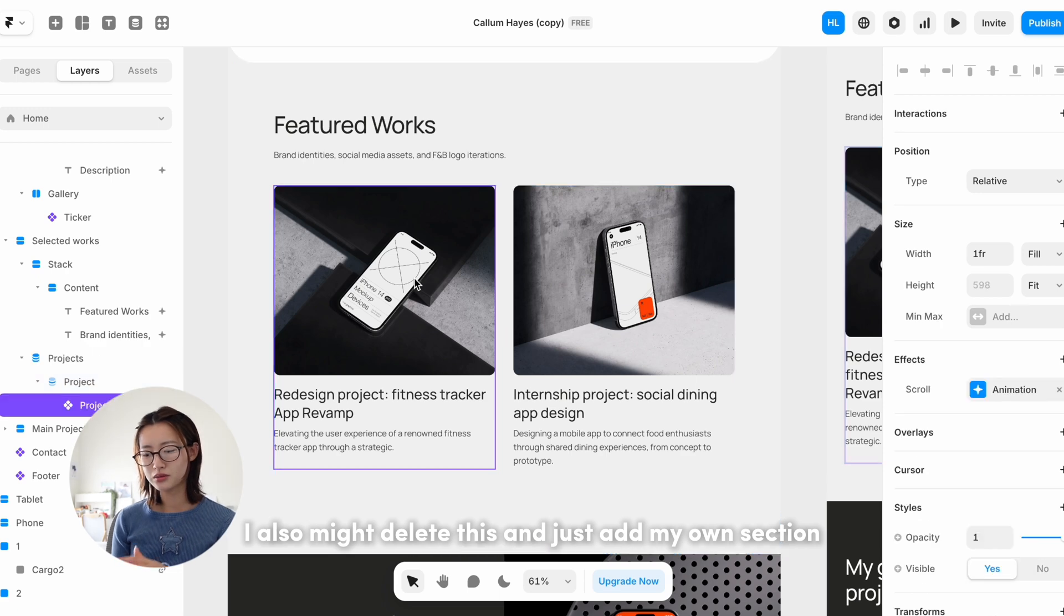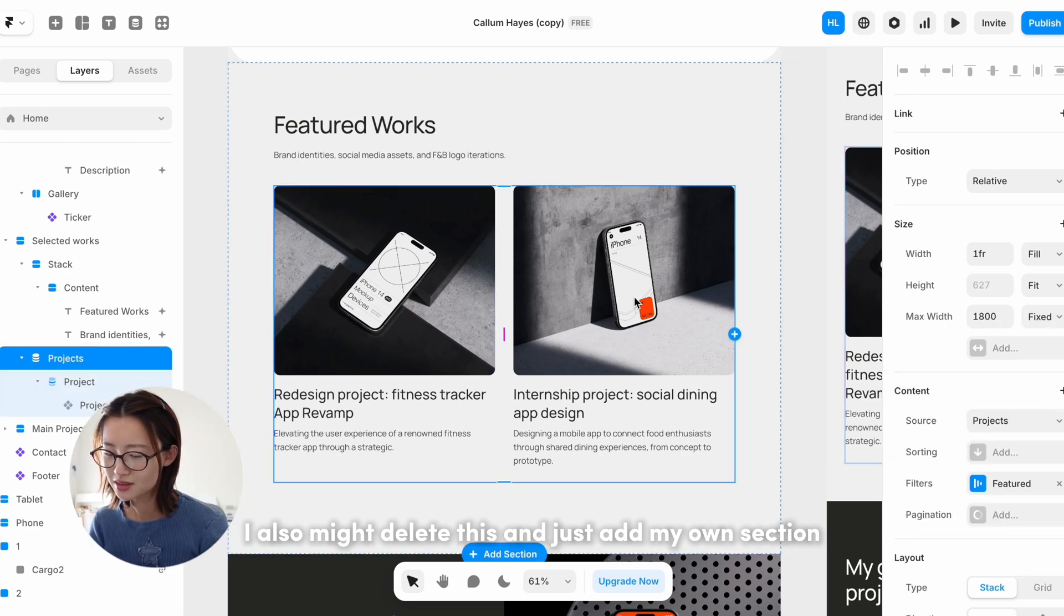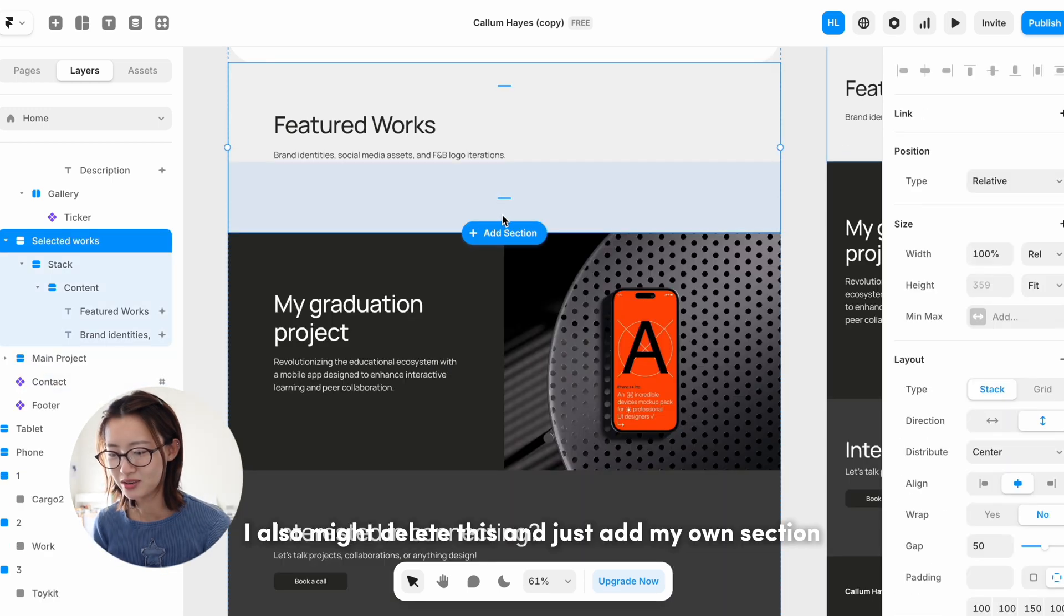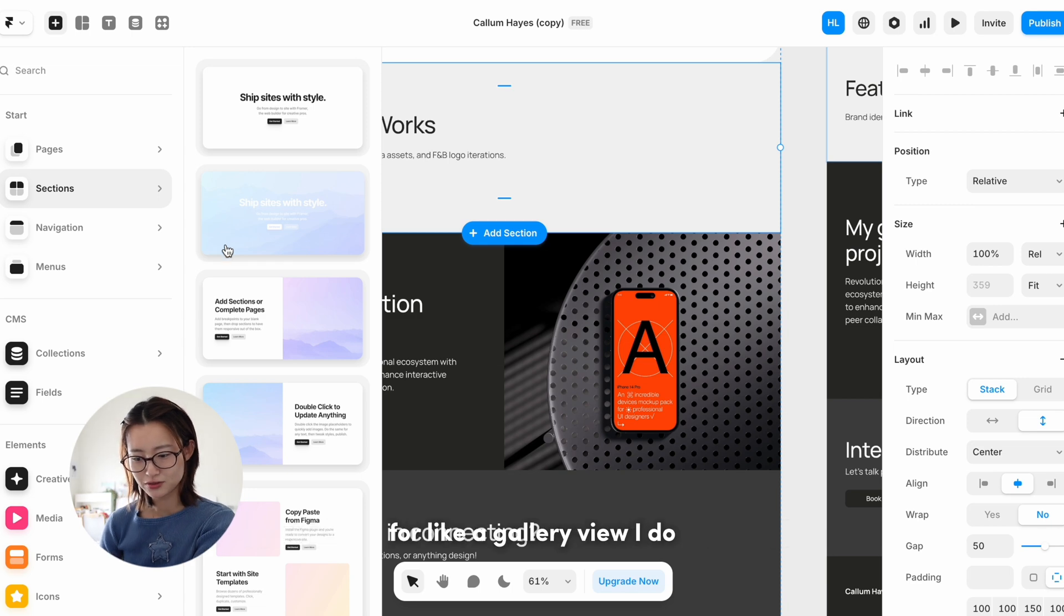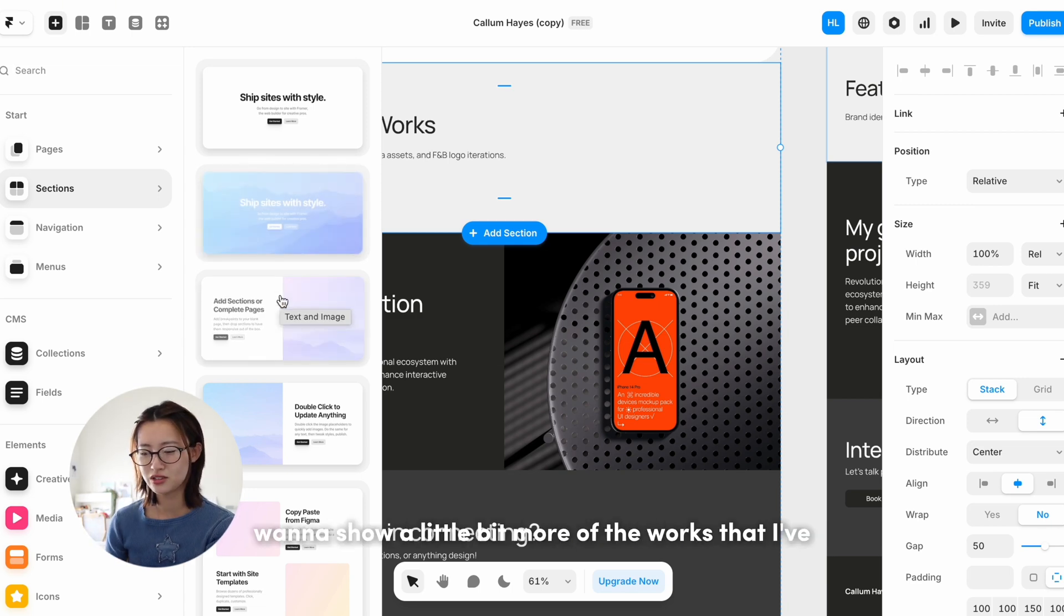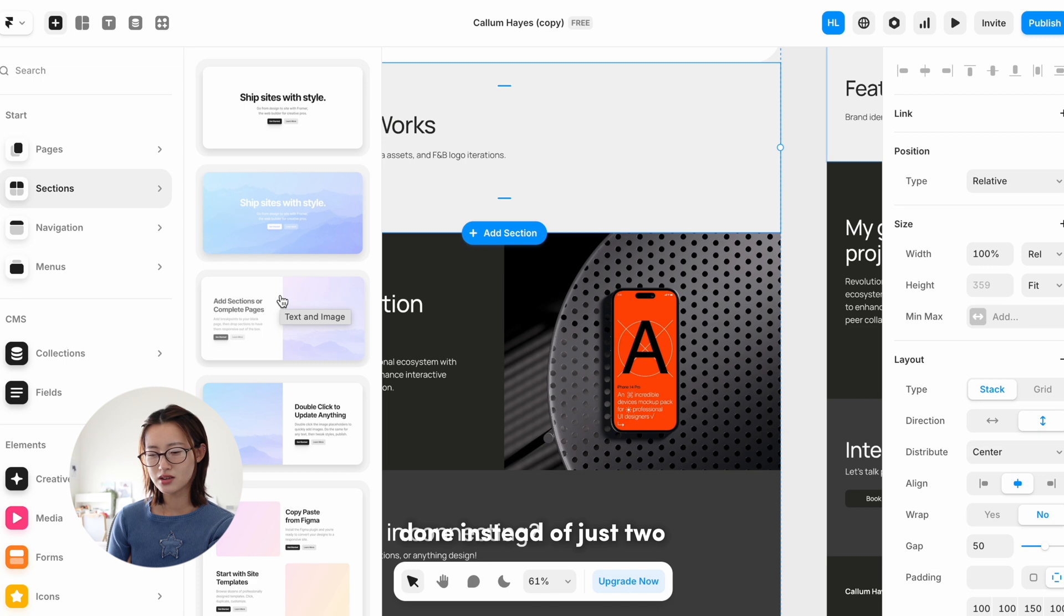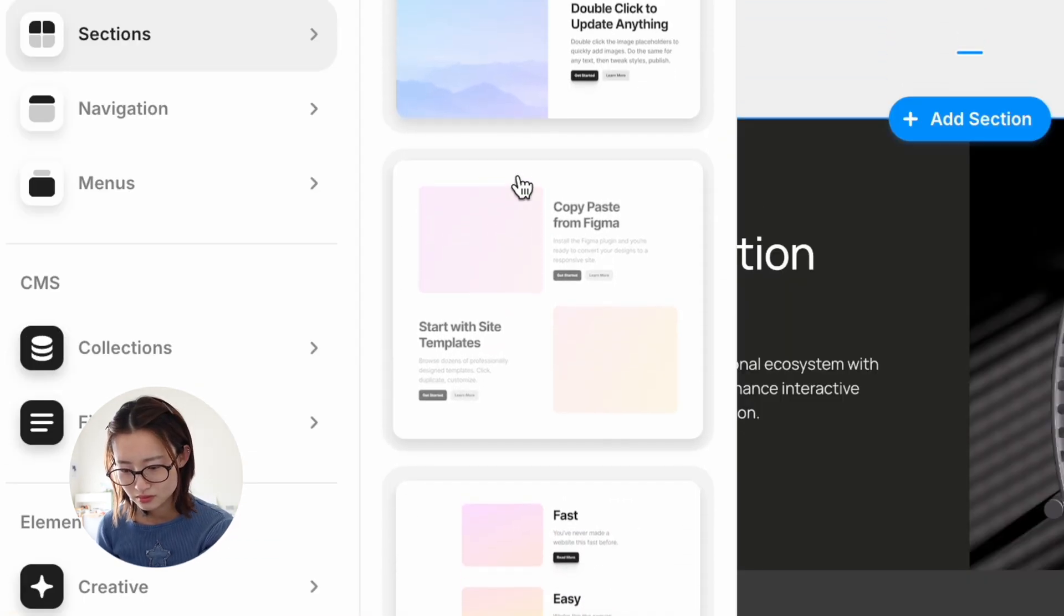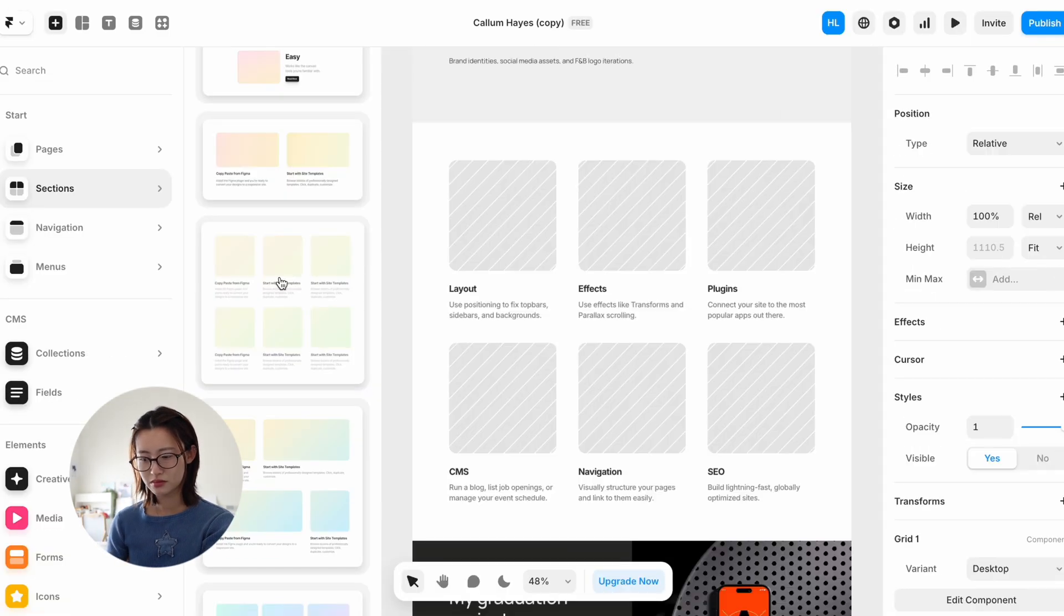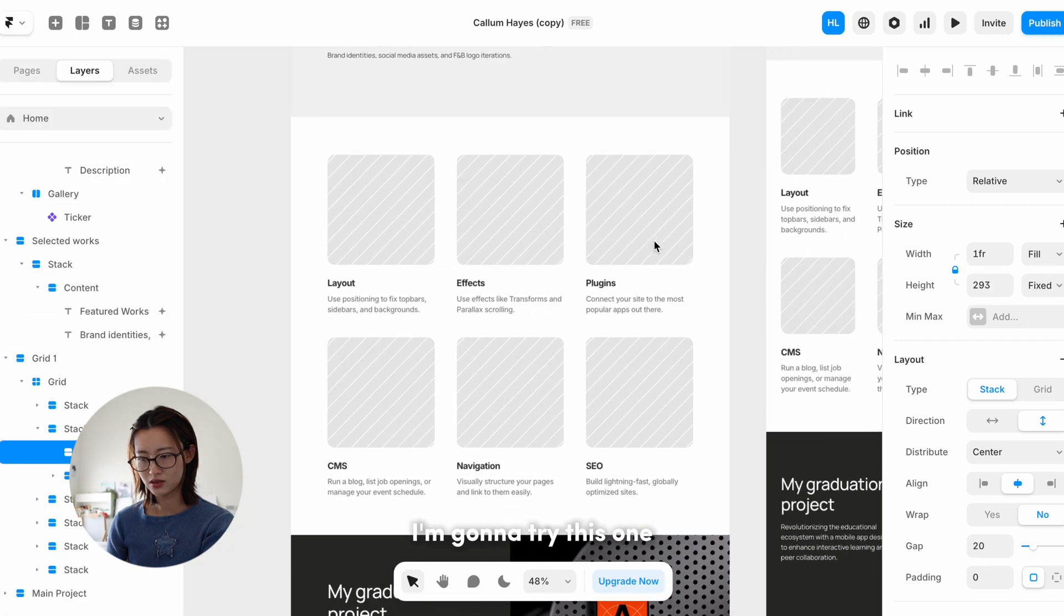I also might delete this and just add my own section for a gallery view. I do want to show a little bit more of the works that I've done instead of just two. I'm gonna try this one.